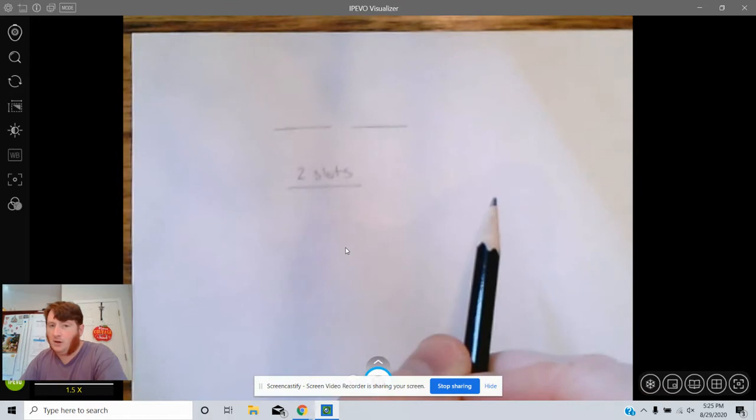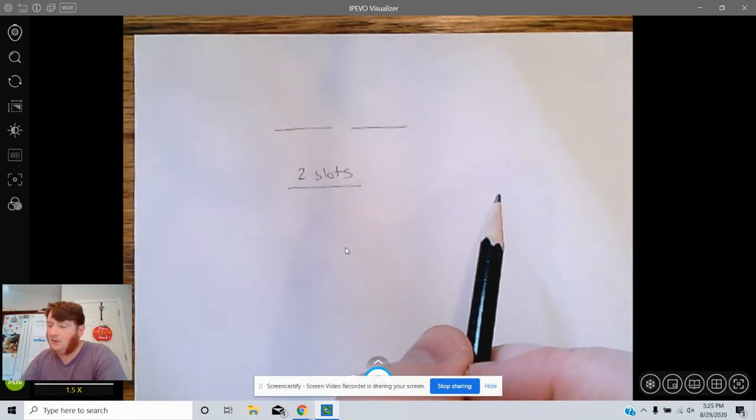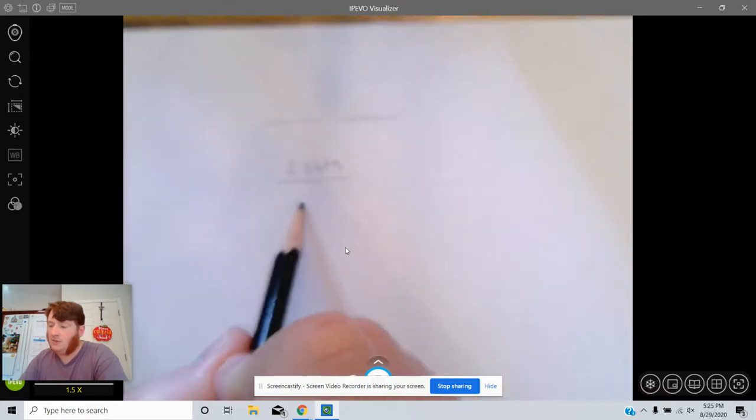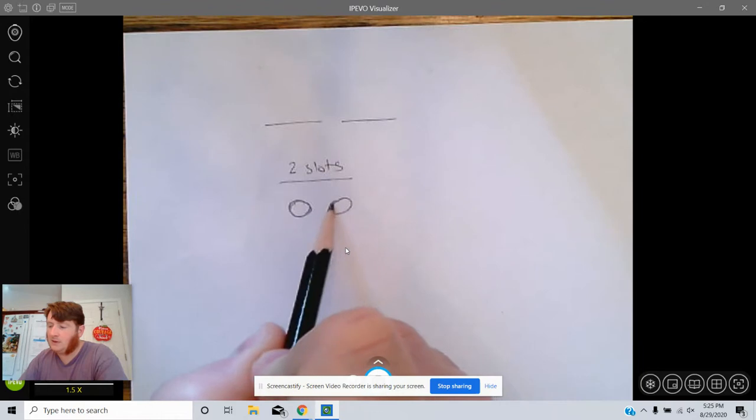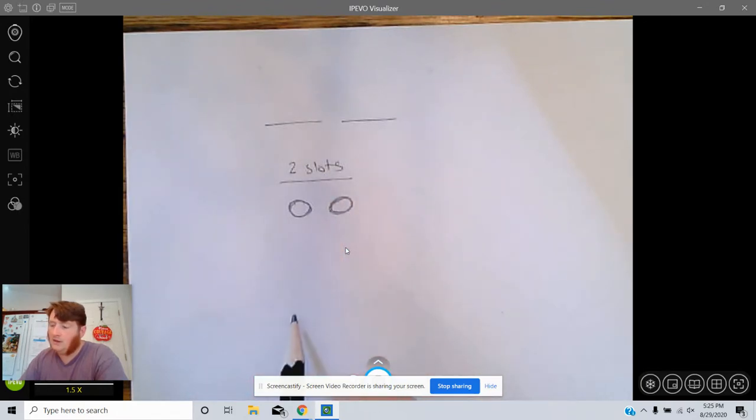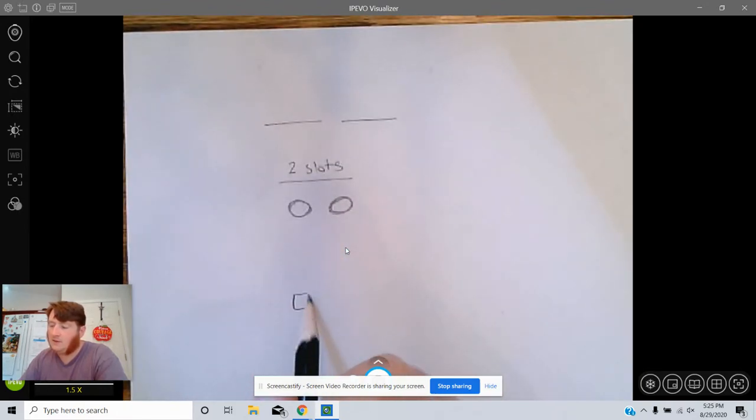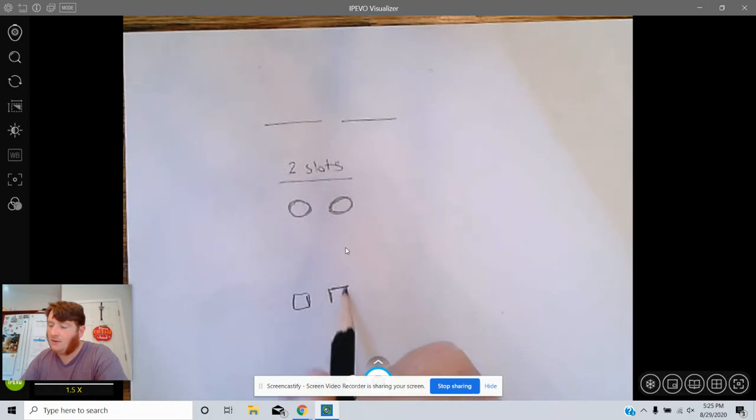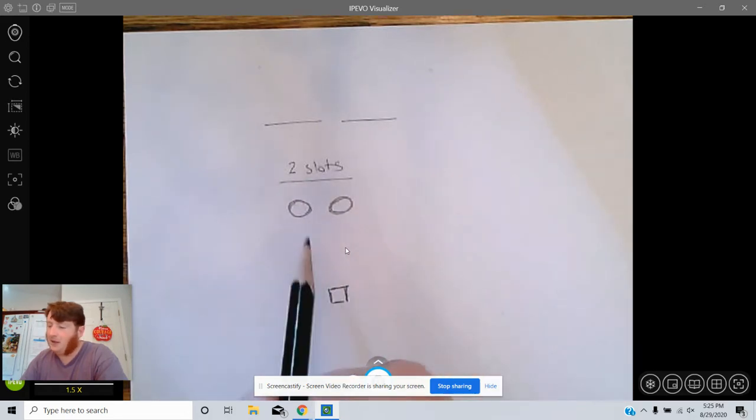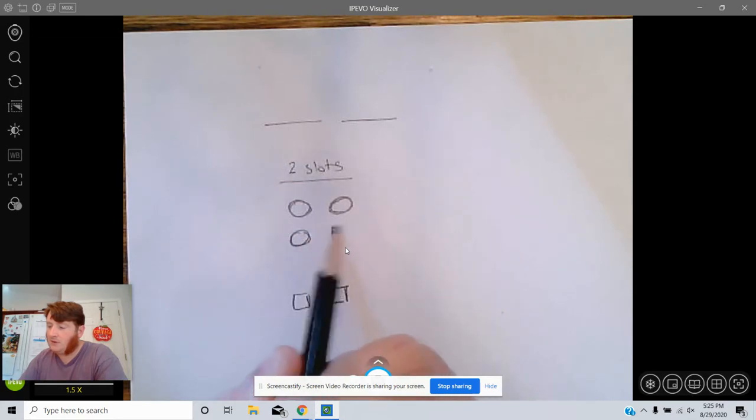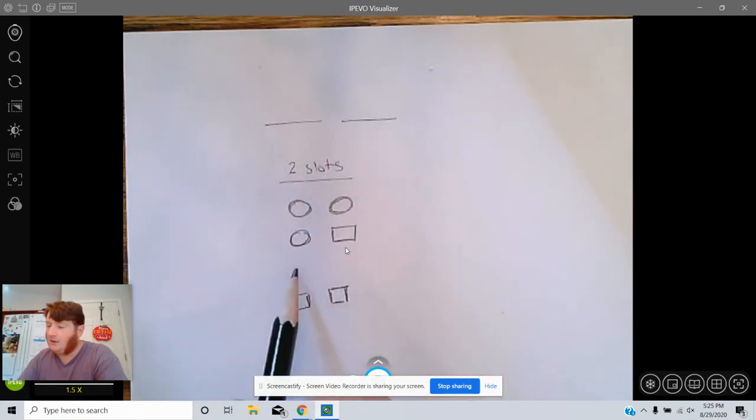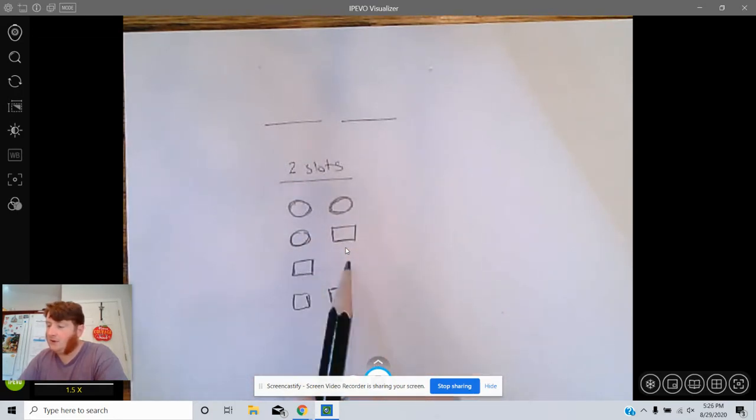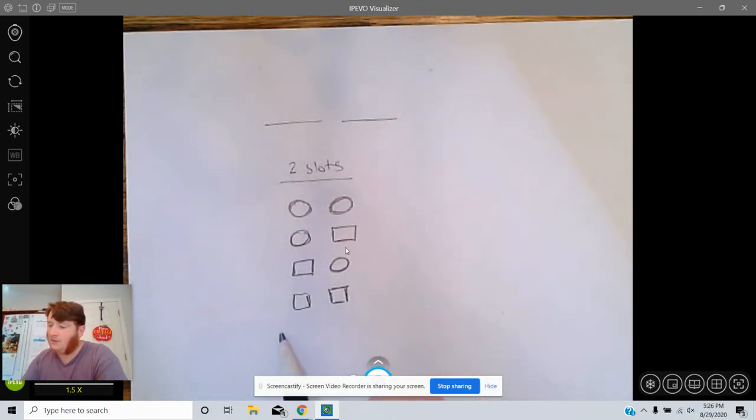Then for two slots, what are all the possibilities? It could be circle circle, it could be square square, it could be circle square, and it could be square circle. So for two slots there are four possibilities.